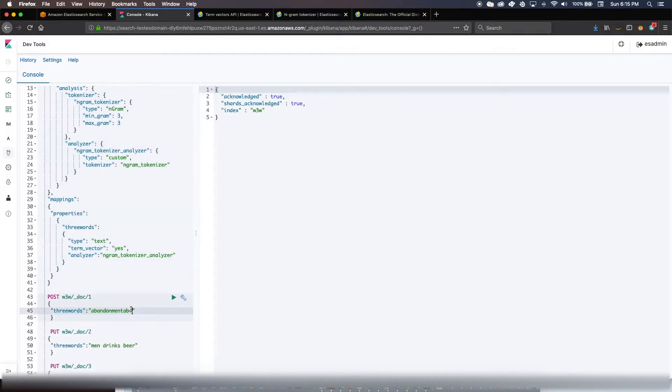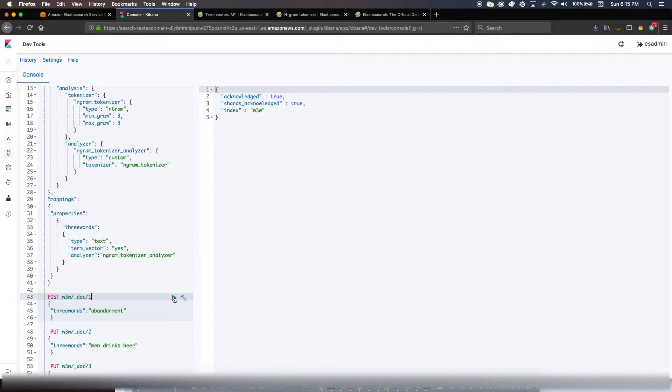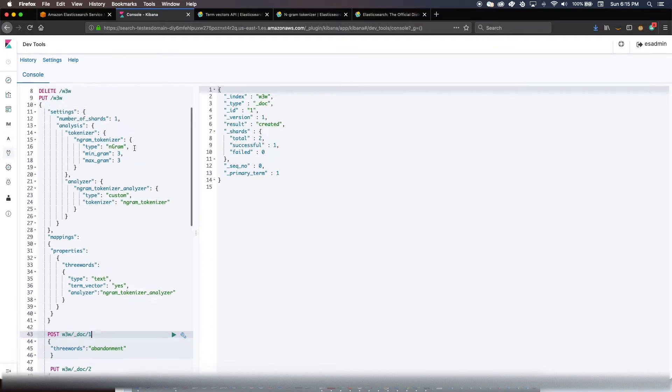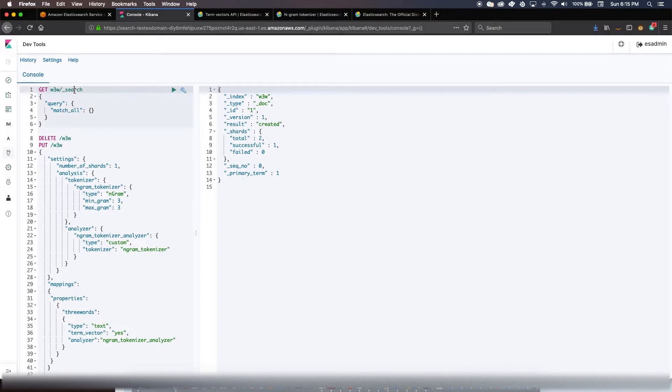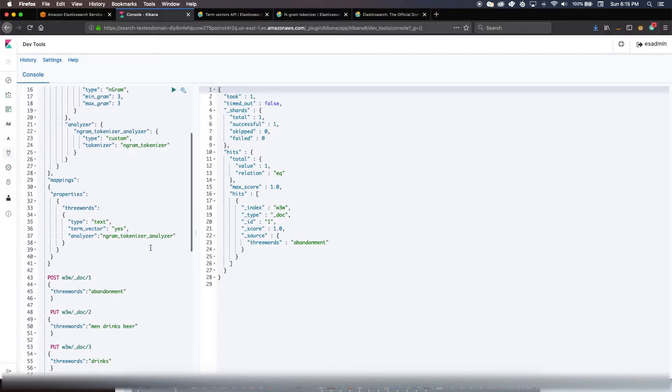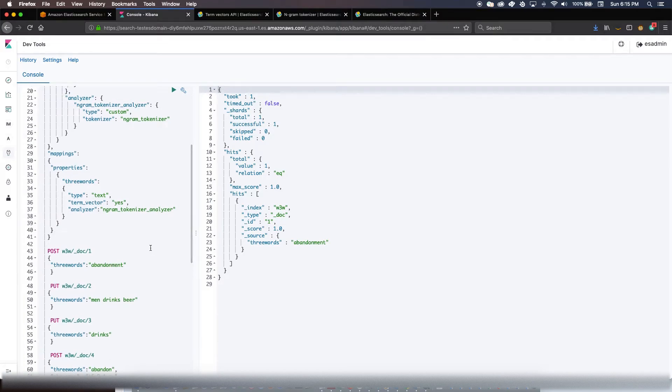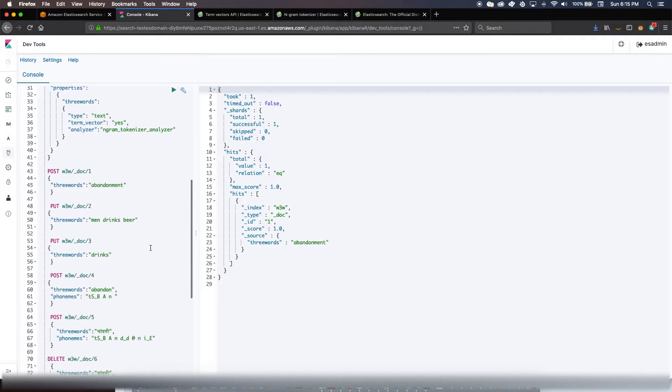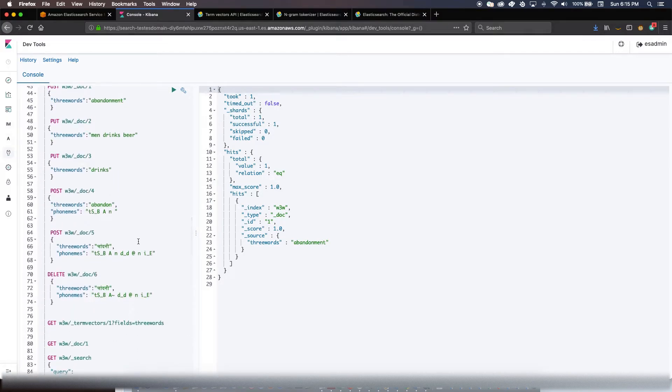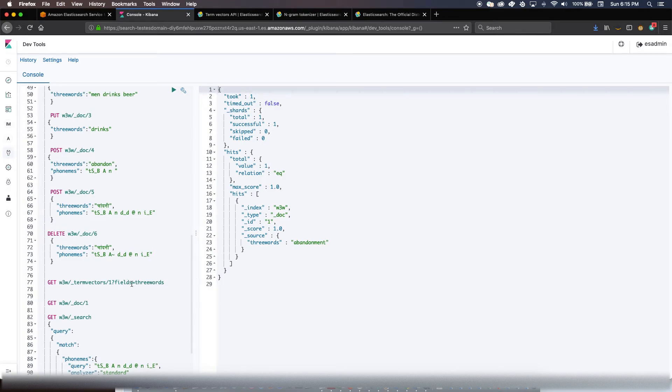Now let's just create a document and three words would be say 'abandonment'. So the document is created. Let me just search for it. So there is the document.